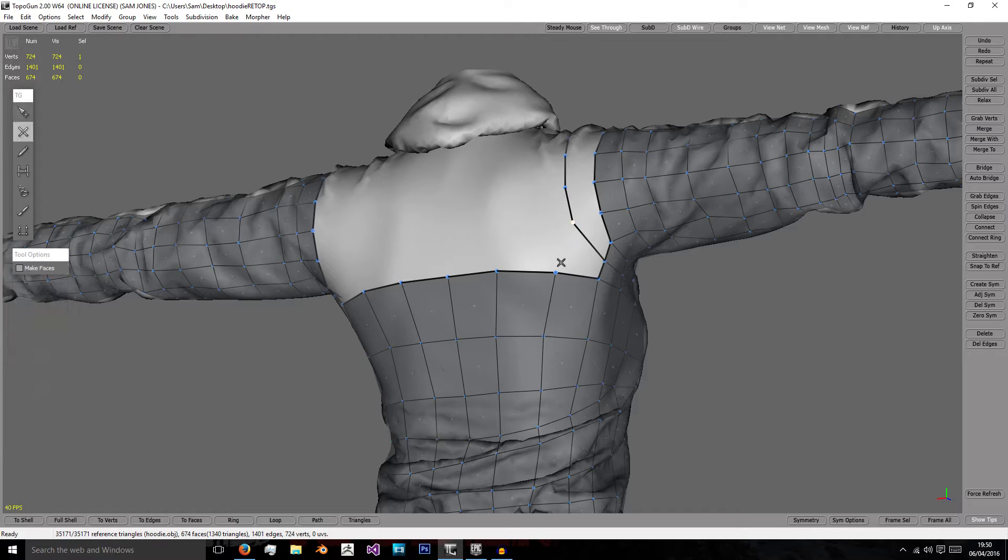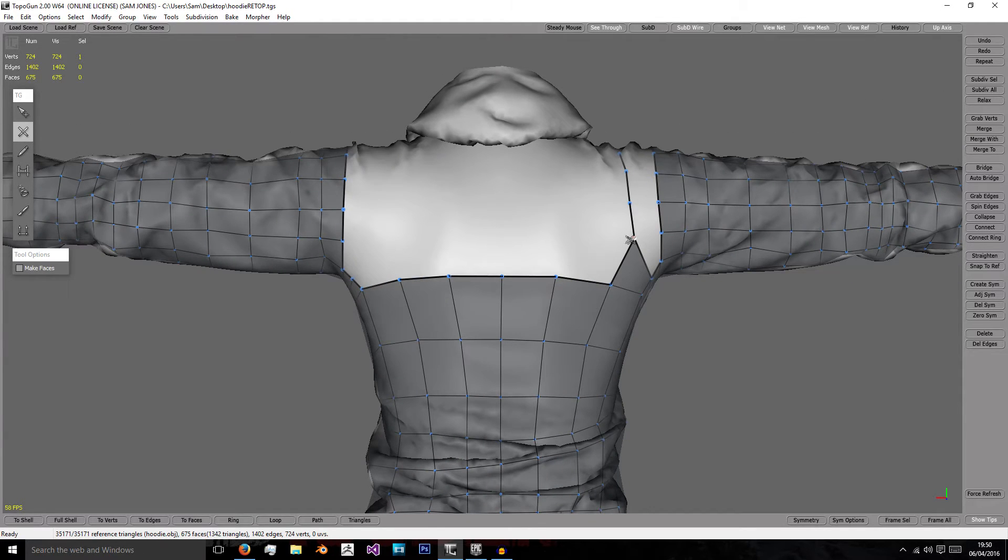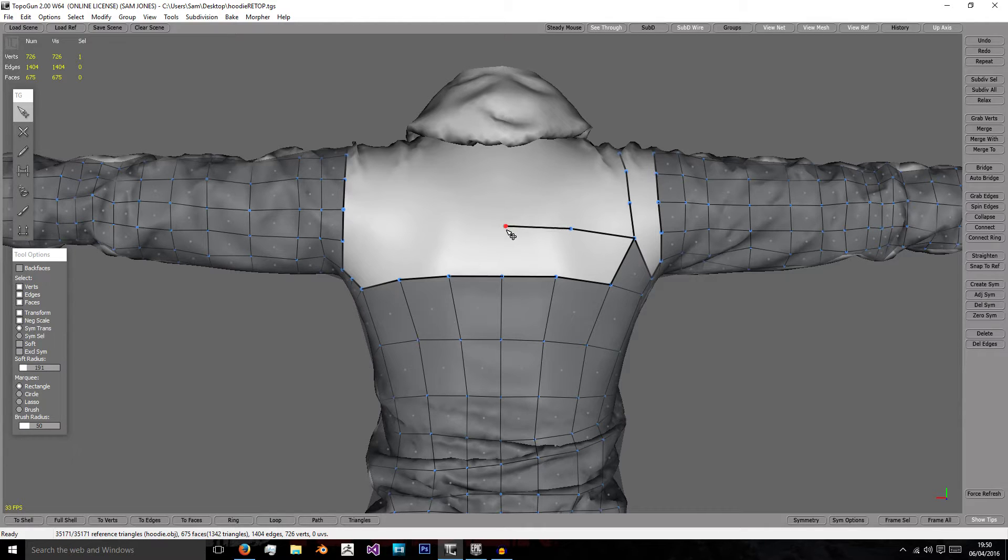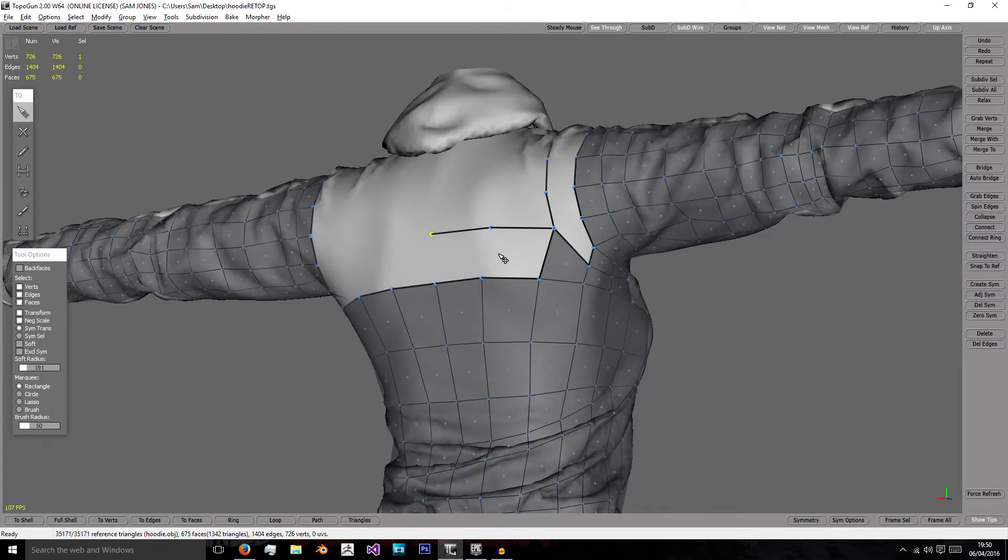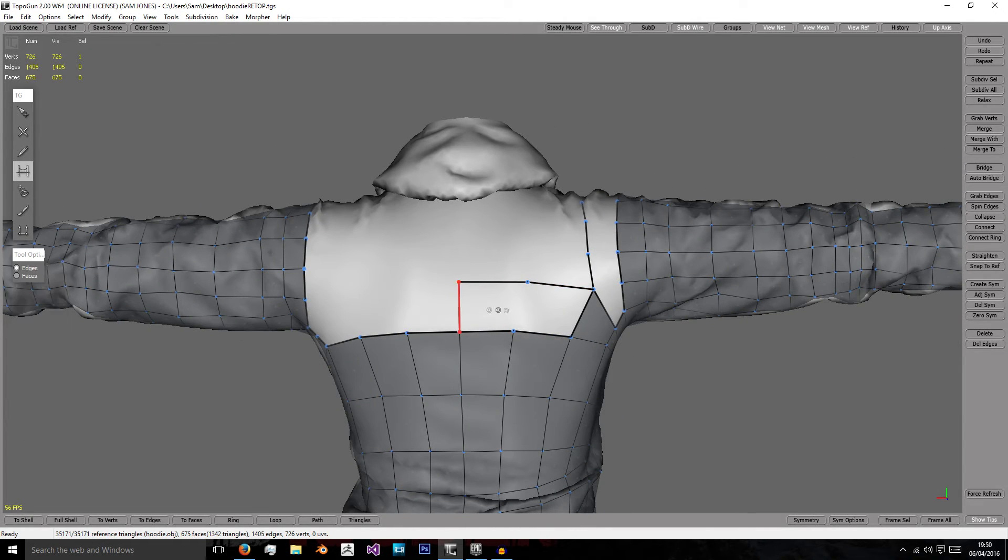Then we can connect these up and we can follow this curve along the body. I'm just going to leave that there for now until I do the other half.